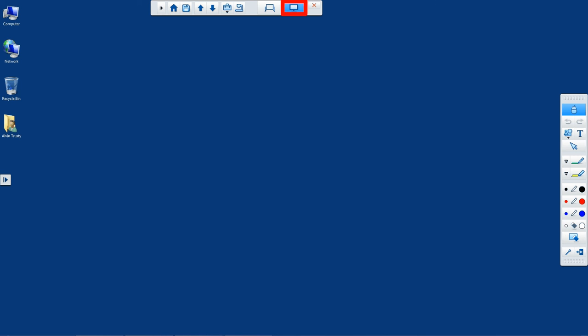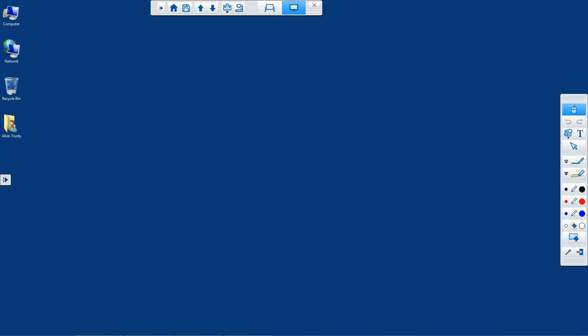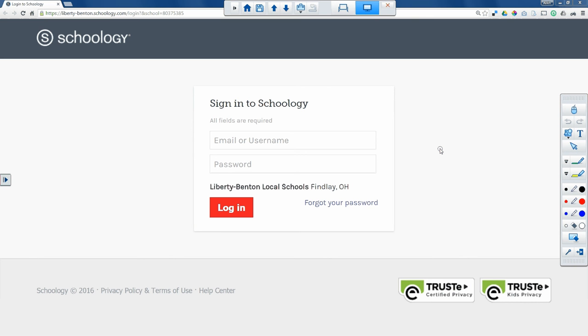I could use the interactive tools and draw or type text on top of whatever happens to be running on my computer. If I erase this and start a browser, I could use the interactive tools and mark on the browser to point out something I want my students to see.